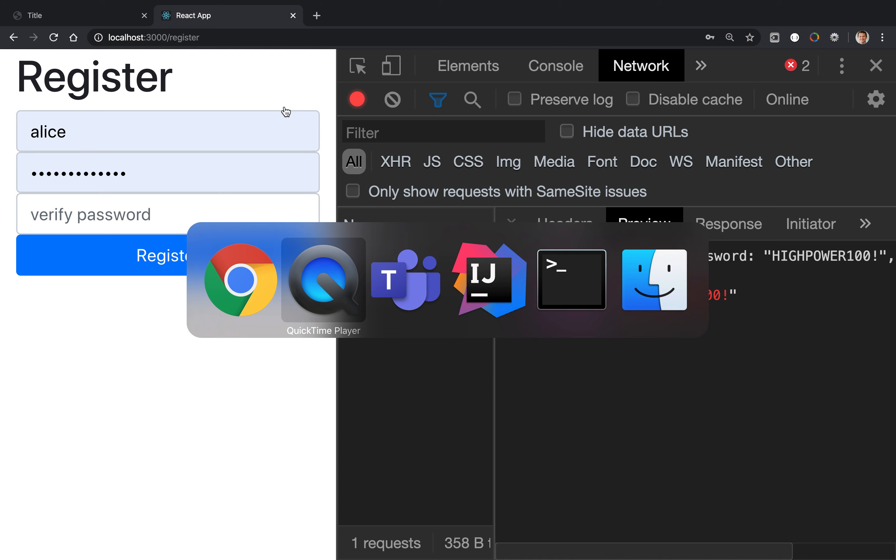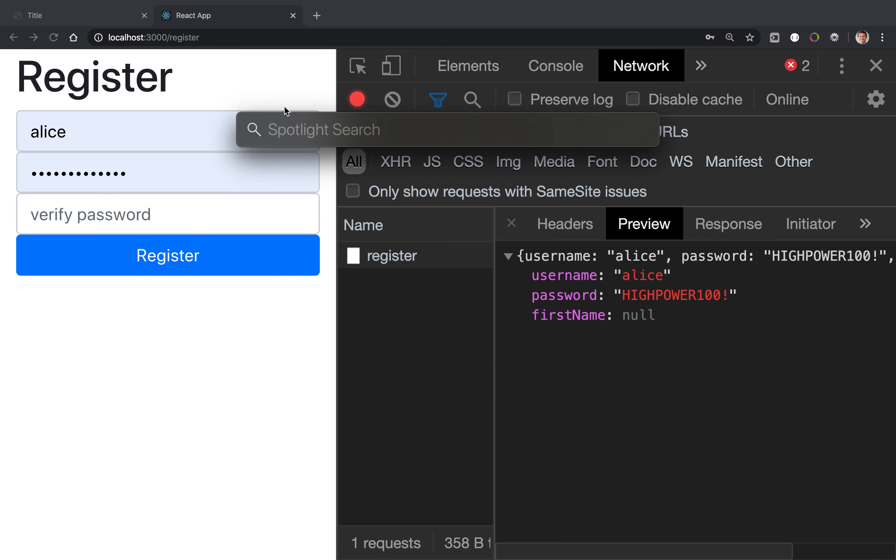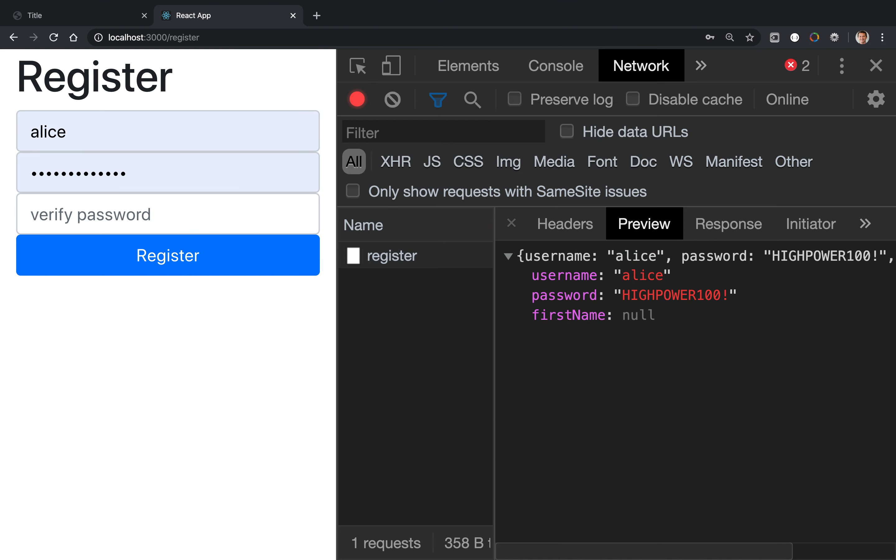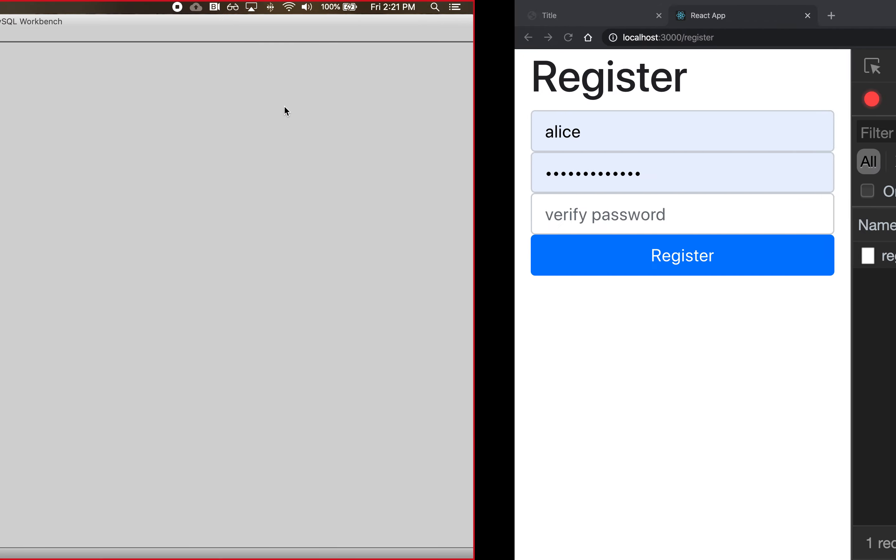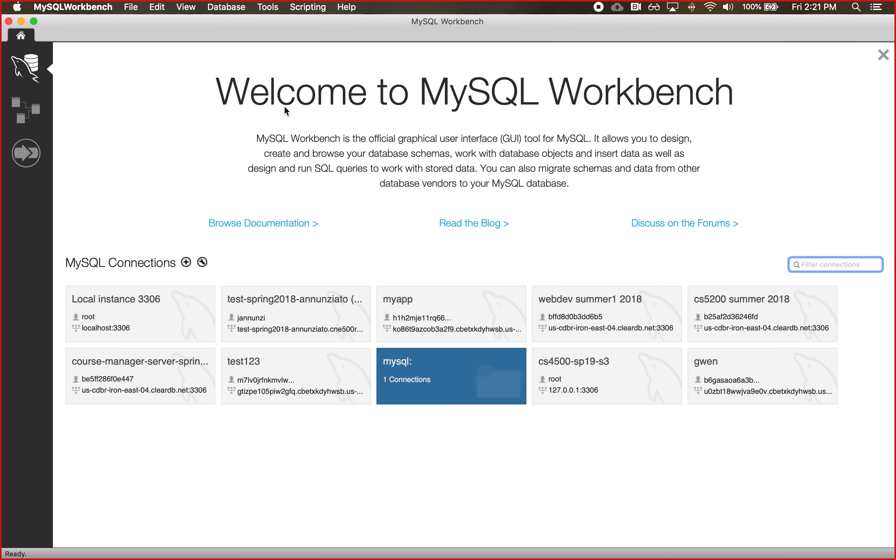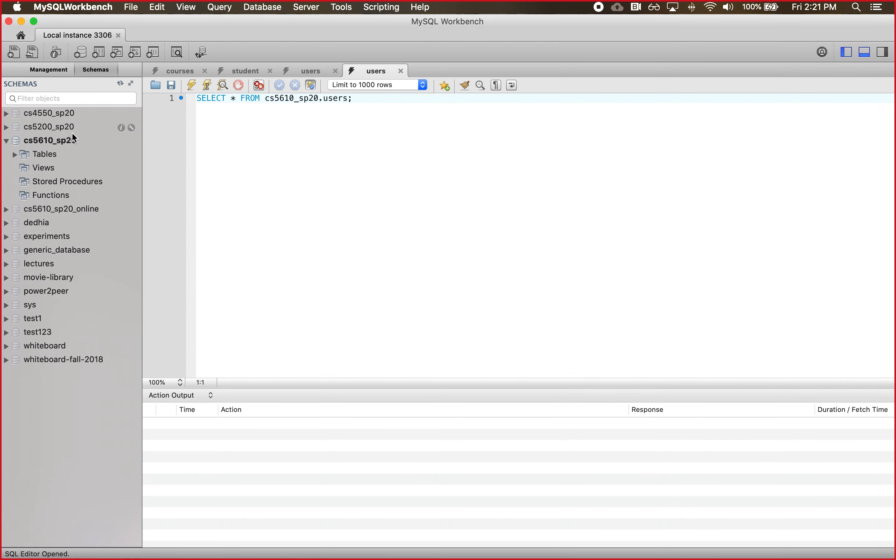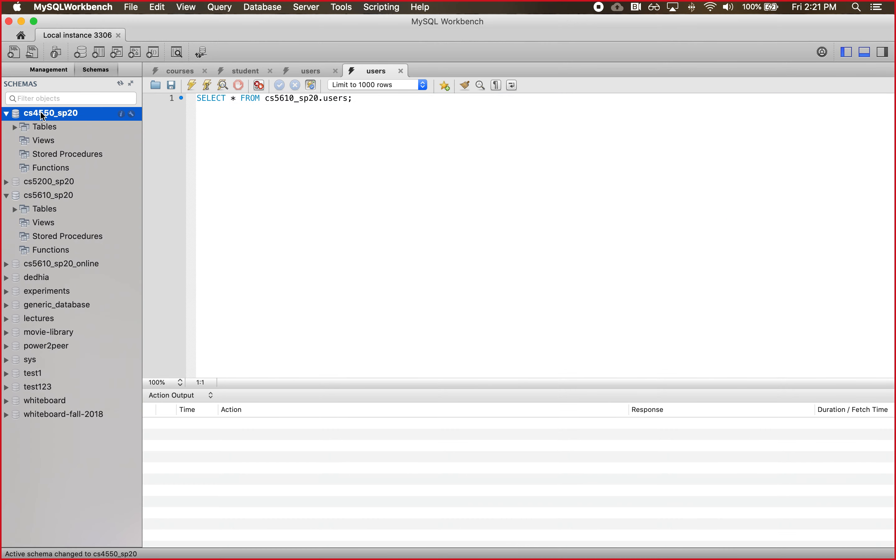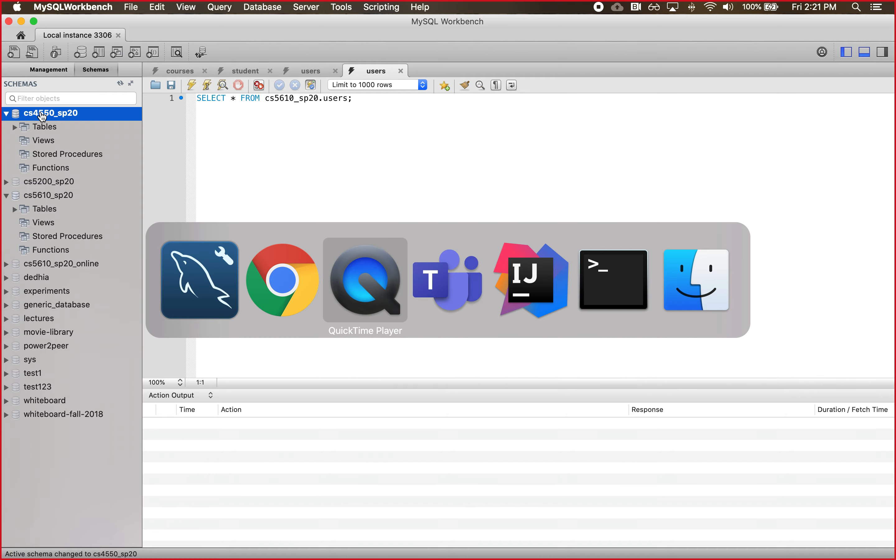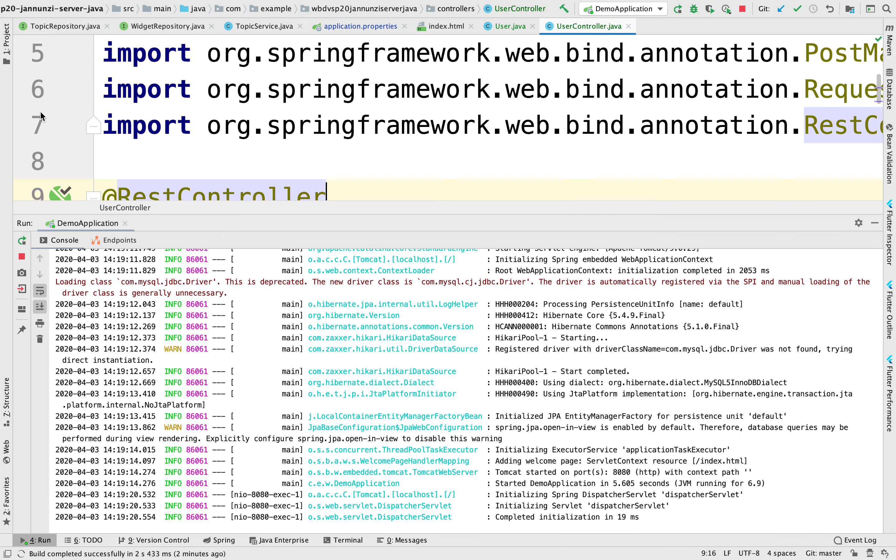So I believe we have a database for this. We can start the MySQL workbench and see if we have a database set up for this. I believe we're using the CS4550 SP20, and that has been configured on the Java server.